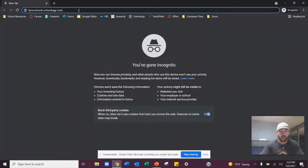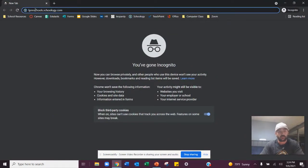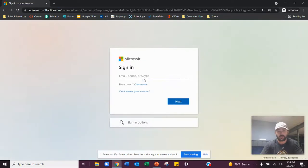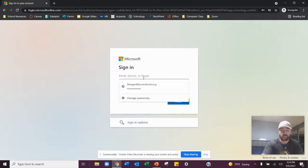And I'm going to type in at the top, we call this the web address bar, lindschools.schoology.com. Now here, you're going to type in your school email address.